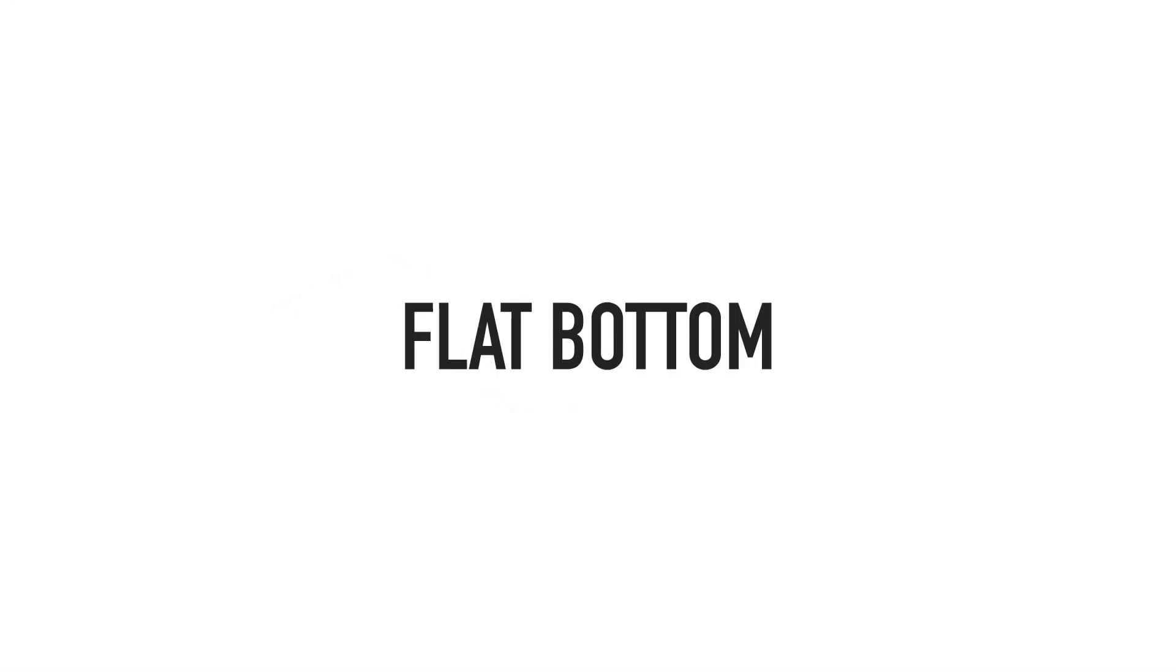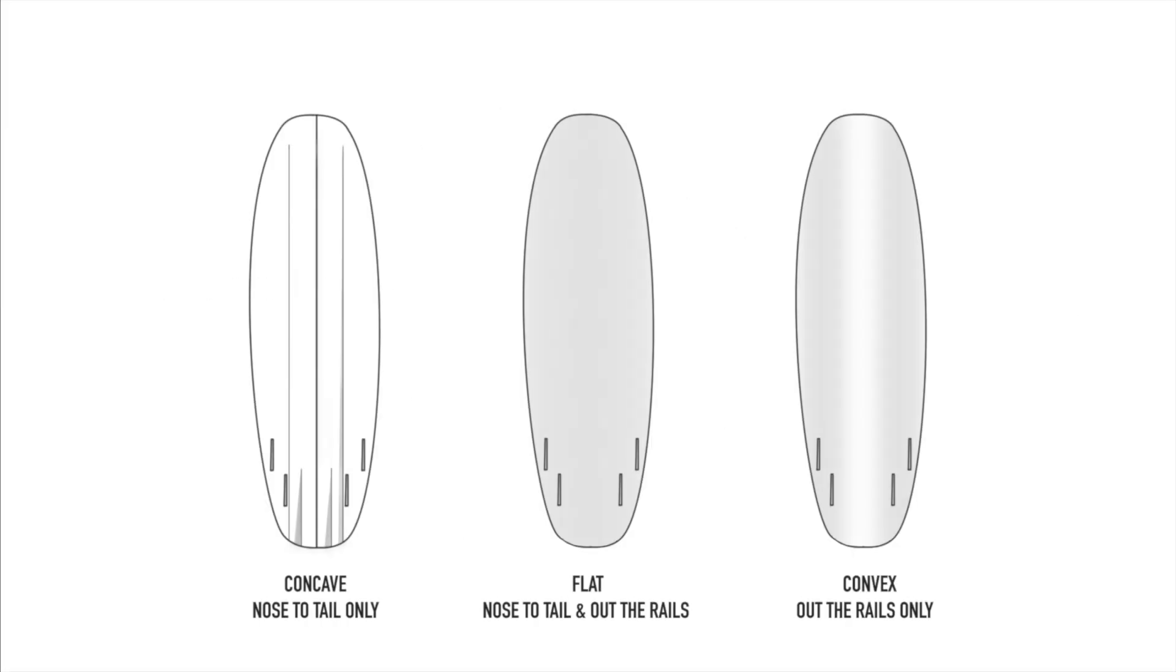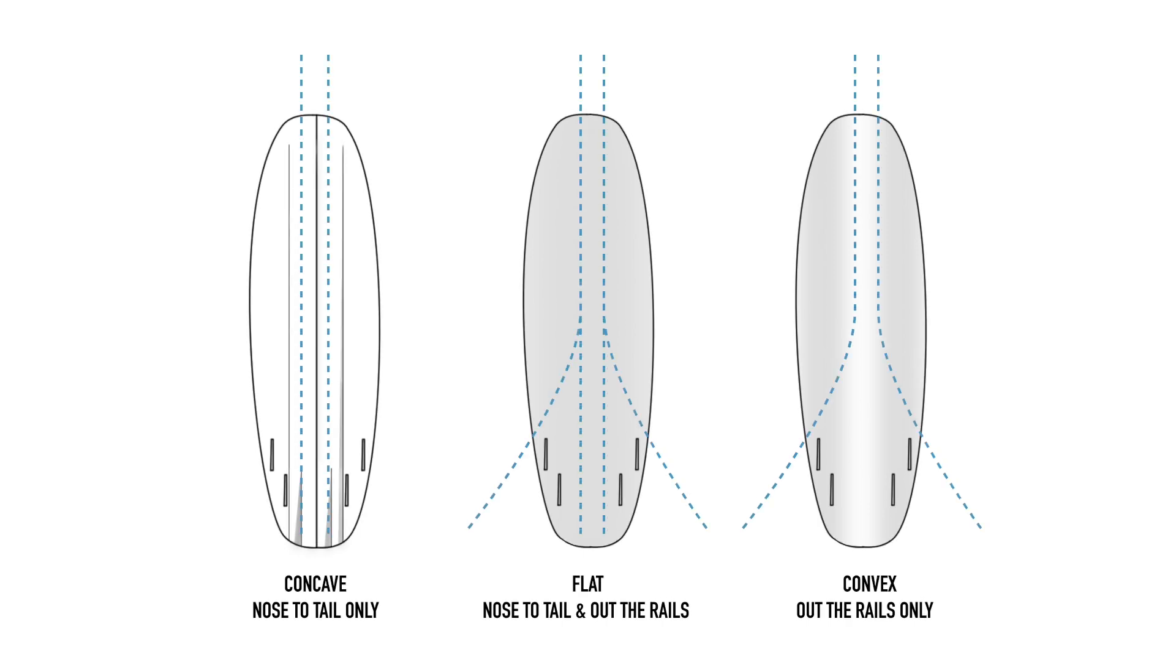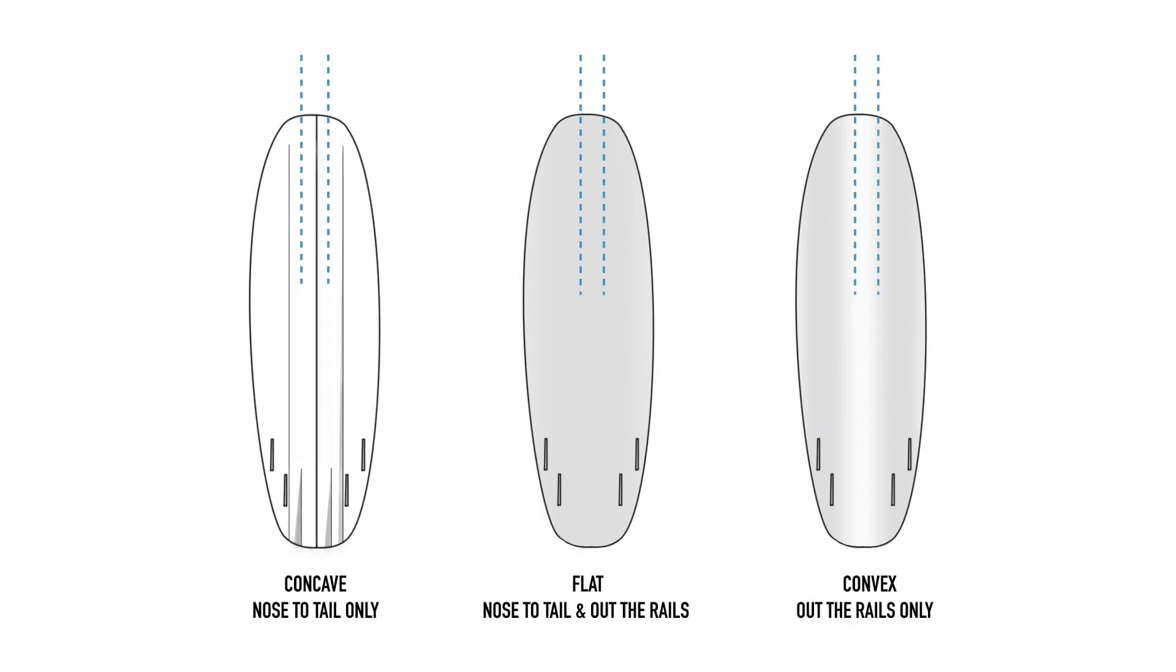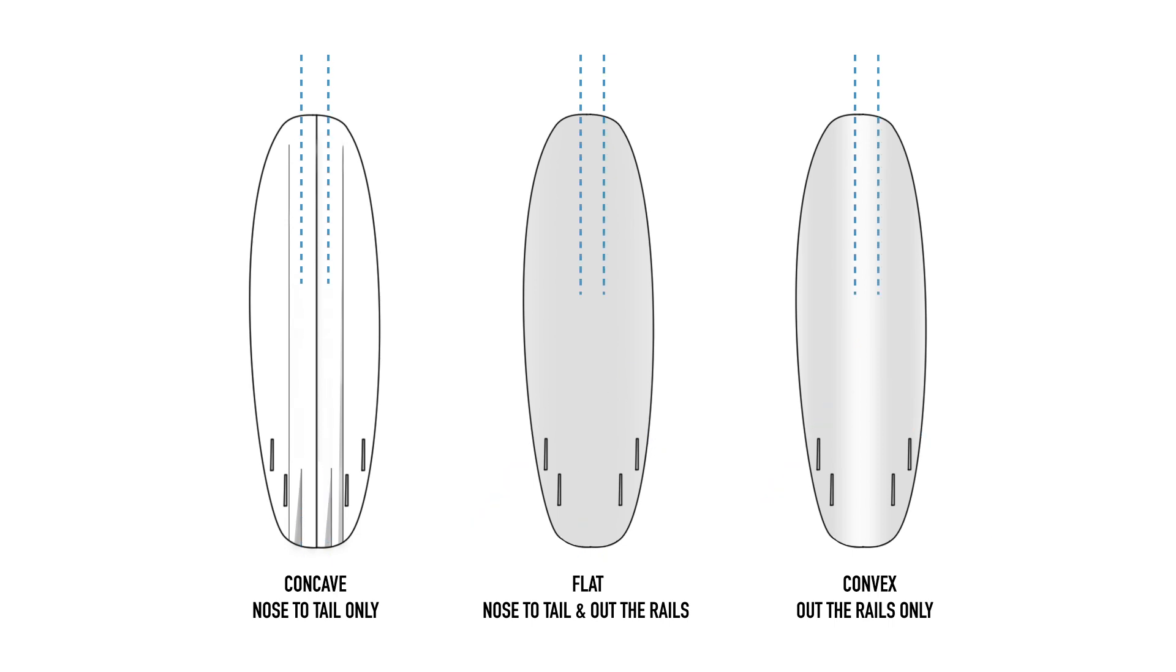A flat bottom isn't so much a contour but more so the absence of a contour, and was once the standard before much thought had gone into the underside design of the surfboard. We can safely say that a flat contour lands somewhere between the concave and convex, as some of the water will move out towards the rails and some will travel down the length of the board and out the tail, and so no specific benefit or loss will occur assuming we have no expectations for the design.